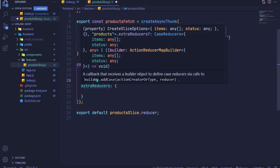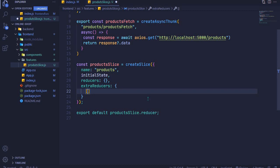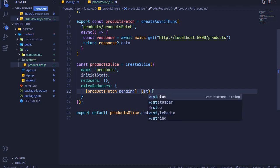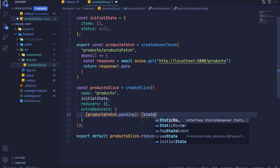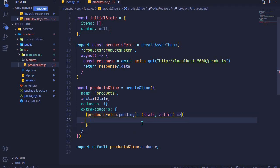To handle pending, use square bracket notation with the action creator name and dot pending — this is auto-generated. Inside the handler, you have access to state and action. When pending, we want to update the status, so we say state.status = 'pending'.